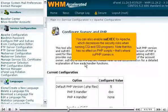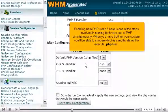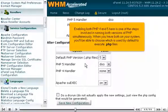Note that SU Exec has no effect on PHP scripts — that's where SUPHP comes in. Enabling both PHP 4 and 5 is one of the steps involved in running both versions of PHP simultaneously. When you have both on your system, you'll be able to choose which is used by default to execute .php files.